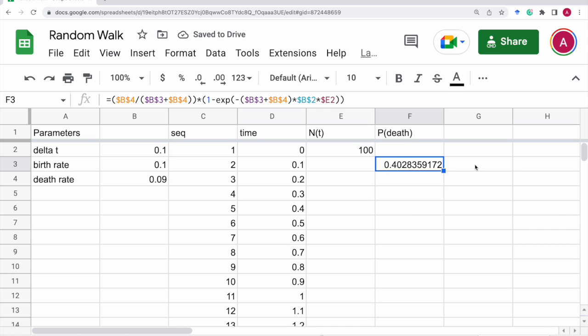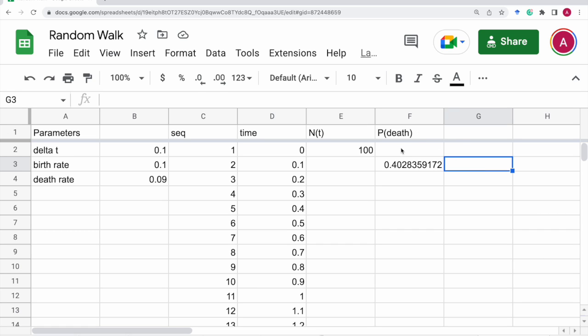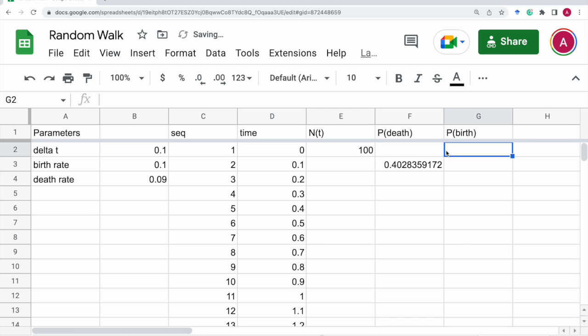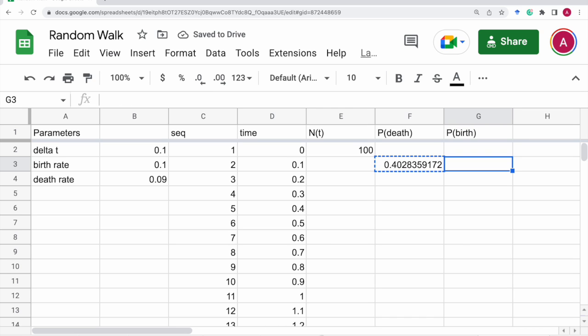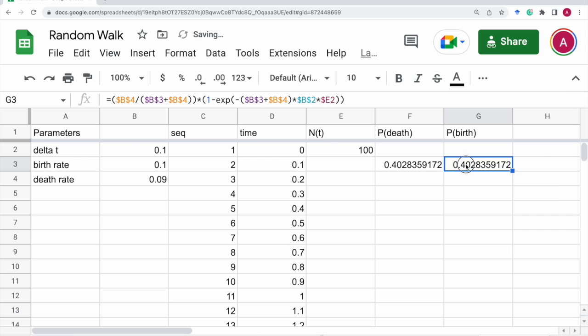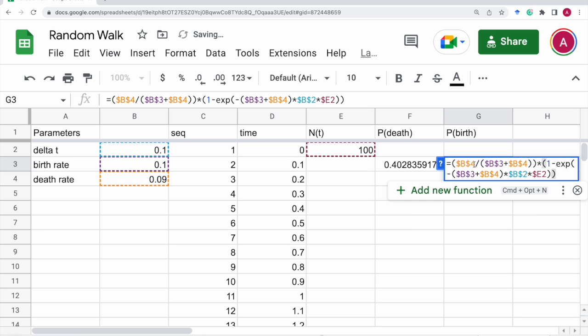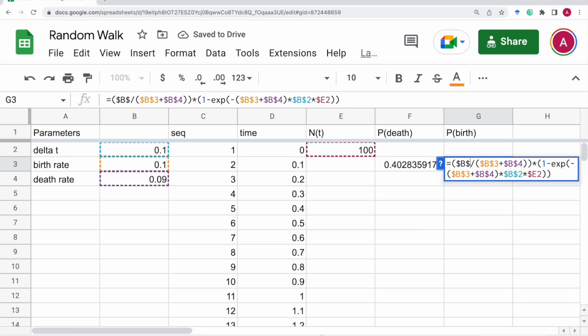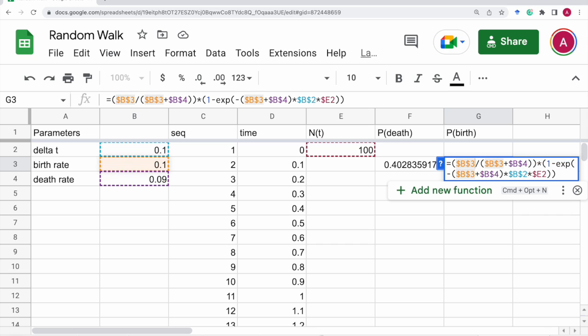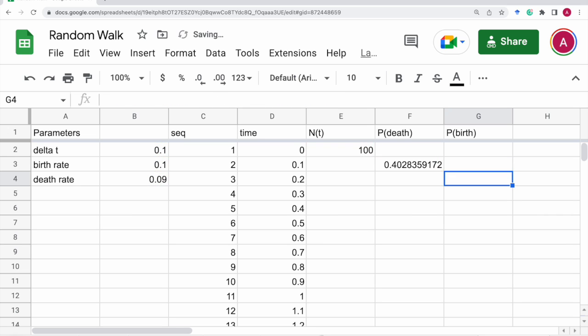That's the probability of death and the probability of birth at each step is similar to this one. But instead, we use the birth rate here. Just this difference.